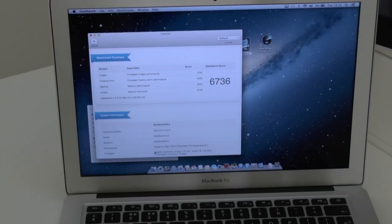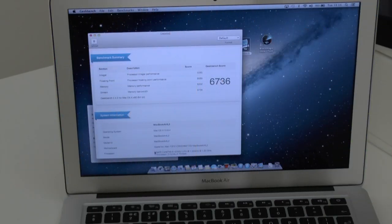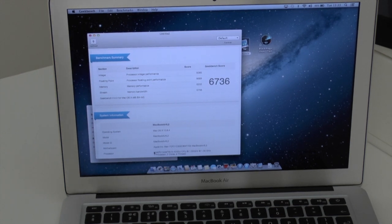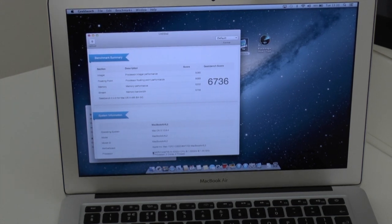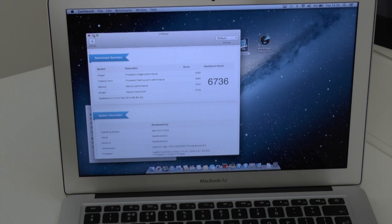And there we go you can see it has finished with an outstanding score of 6736.